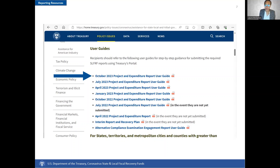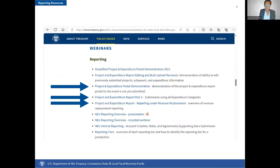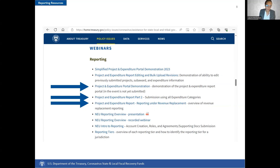This updated project and expenditure report user guide, located at treasury.gov/SLFRF-reporting, provides helpful information on submitting reports that can be used to solve a number of issues. In addition, if you scroll down further, you will find Treasury's webinar library, which includes step-by-step demonstrations on the project and expenditure portal, project and expenditure reporting, and reporting under the revenue loss eligible use category.